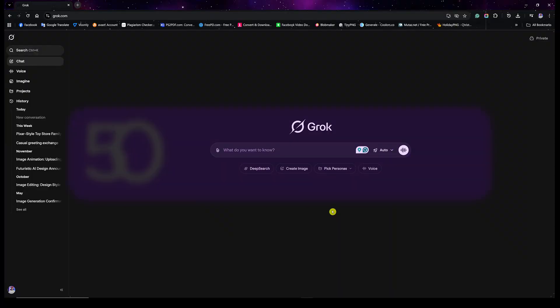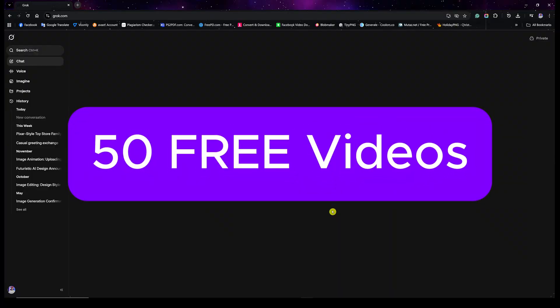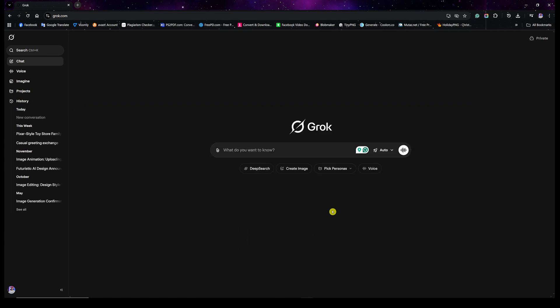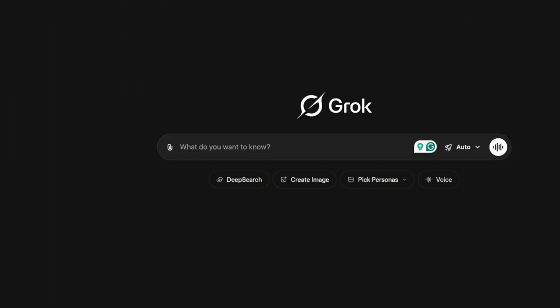Today I'm going to show you how you can generate up to 50 videos per day for free using Grok.com, and I'm also going to help you generate consistent characters throughout your videos. To do that, after signing up for an account — you can use your Gmail account — there are a couple of things we want to start with. First, look at the bottom left corner and click on the icon of your name.